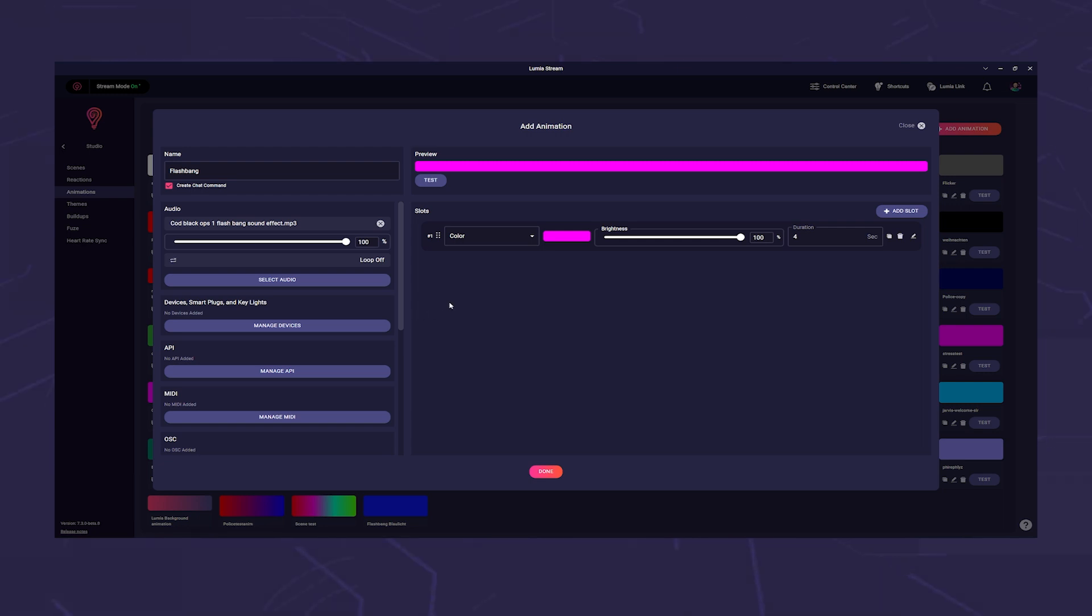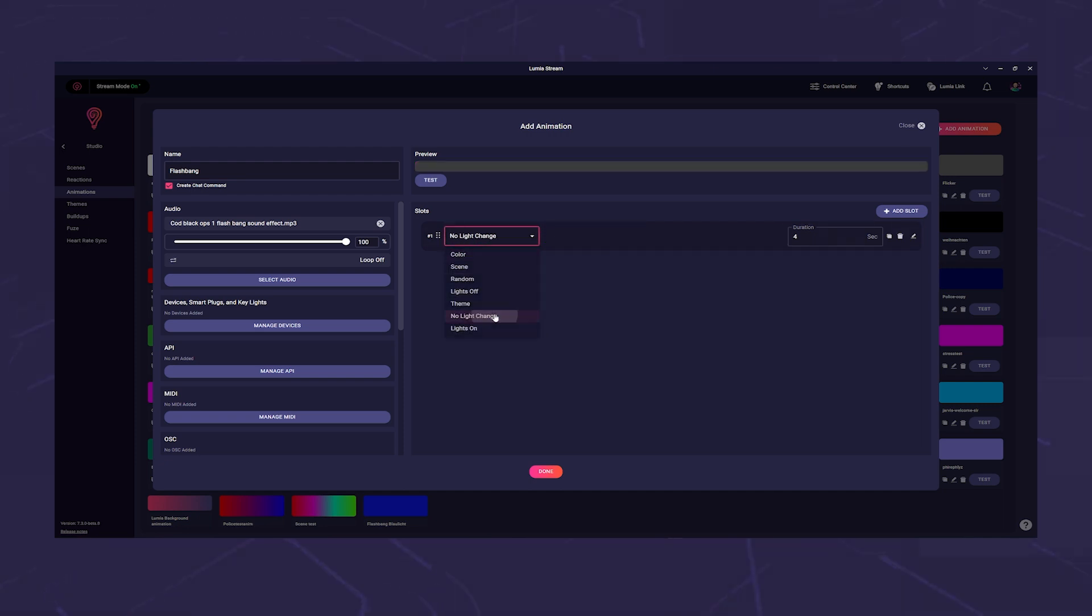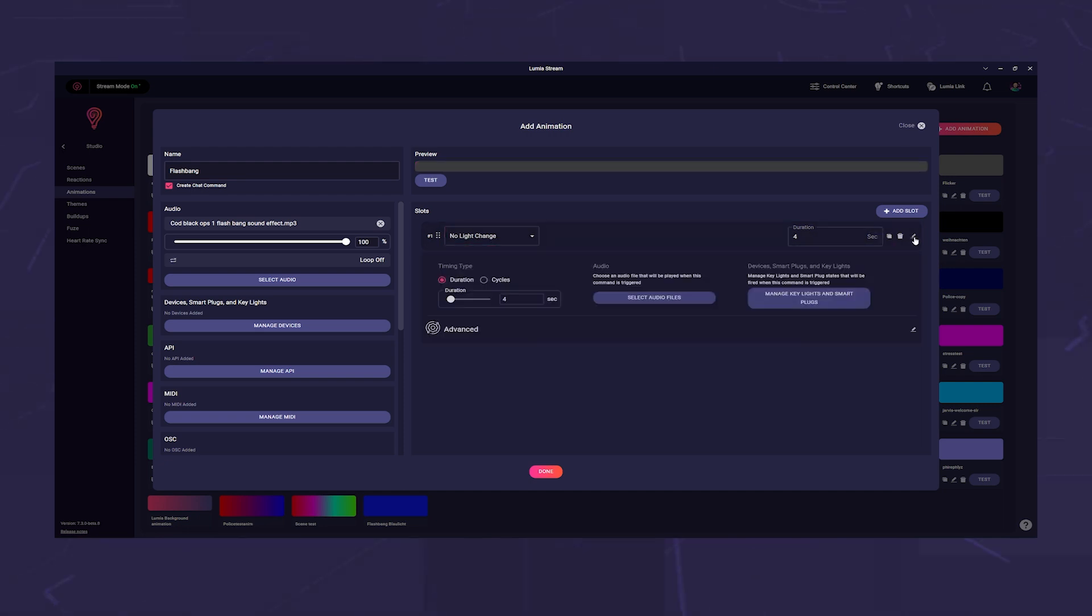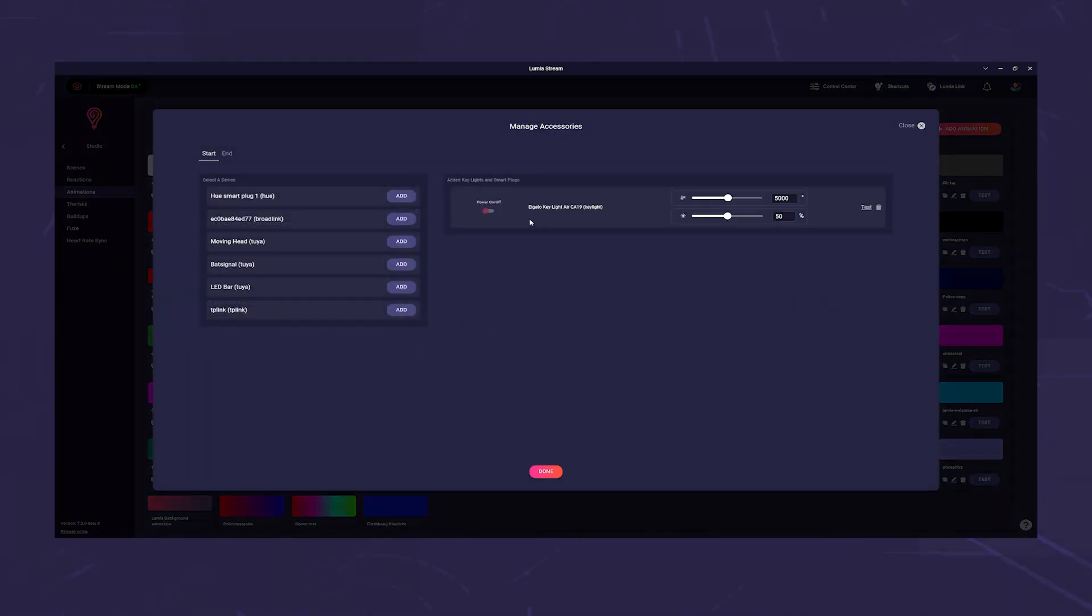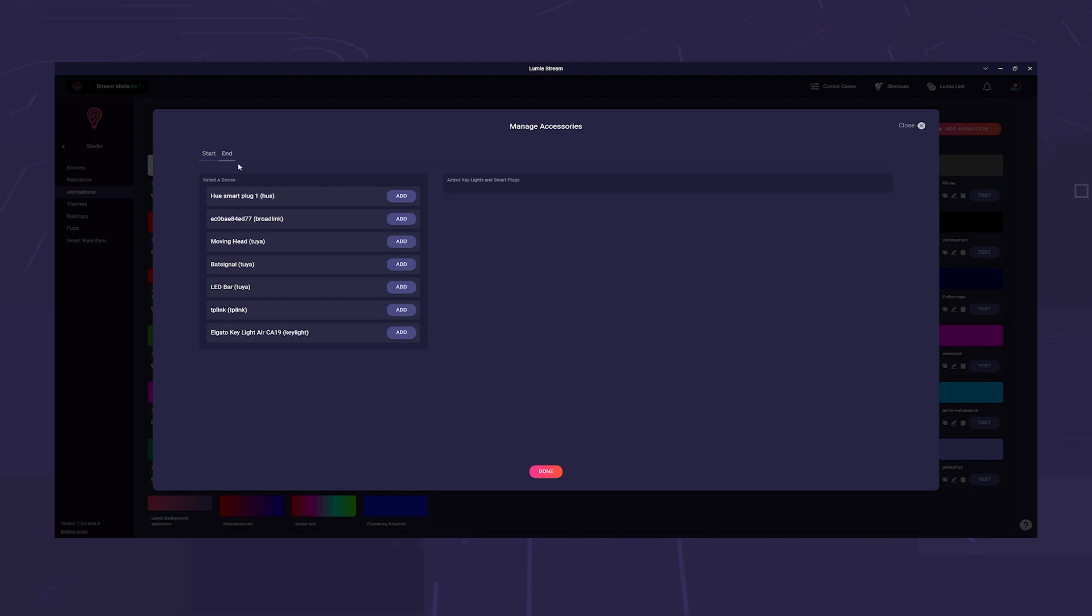We can now make it very simple and just address our key light. First we set the type and select No Light Change. Then we open the slot with the small edit symbol and click on Manage Key Lights and Smart Plugs. Here we first select our key light on the left and set it to On and 100%.